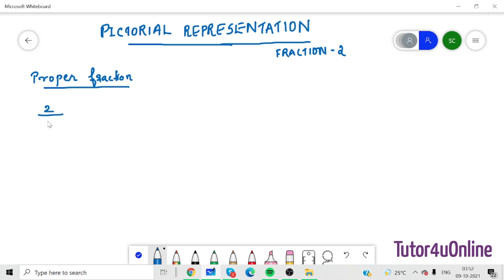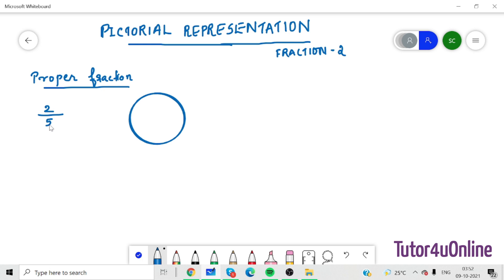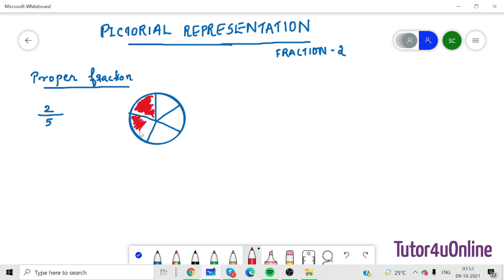Let's take an example: 2 by 5. Here the numerator is 2 and the denominator is 5, so out of 5, 2 are selected. Let's draw a circle and divide it into 5 equal parts because the denominator is 5. Out of that, select any 2 — it is not compulsory to select adjacent parts, you can select any 2. So 2 by 5 means we have 5 equal parts and 2 parts are selected.